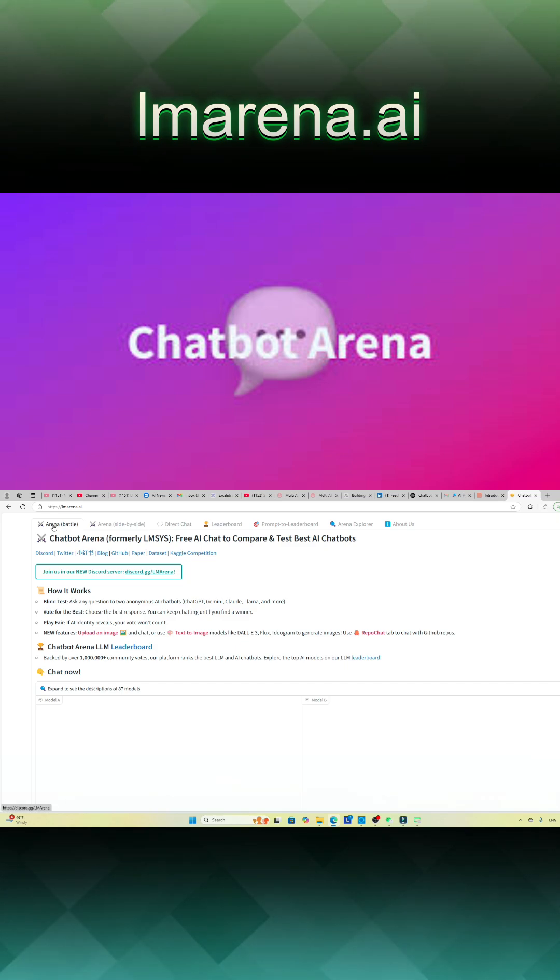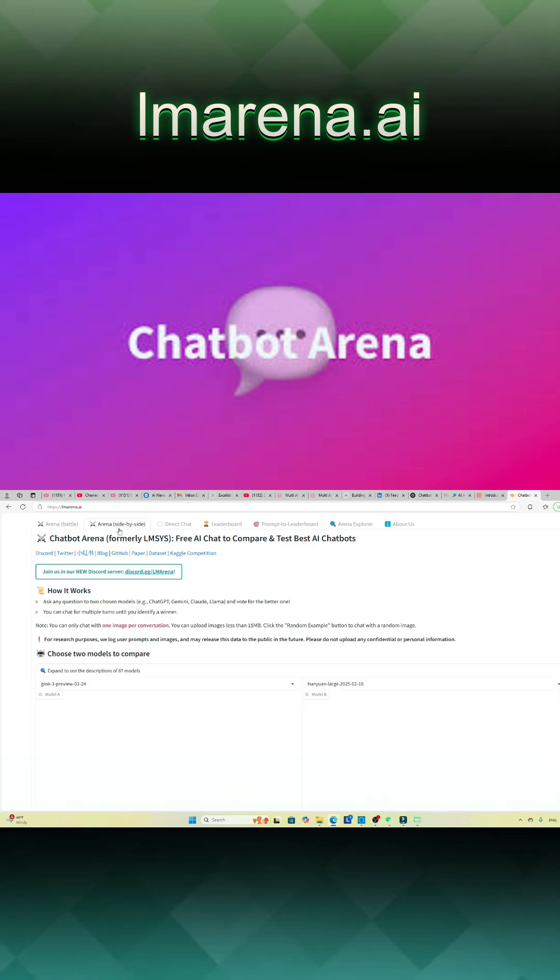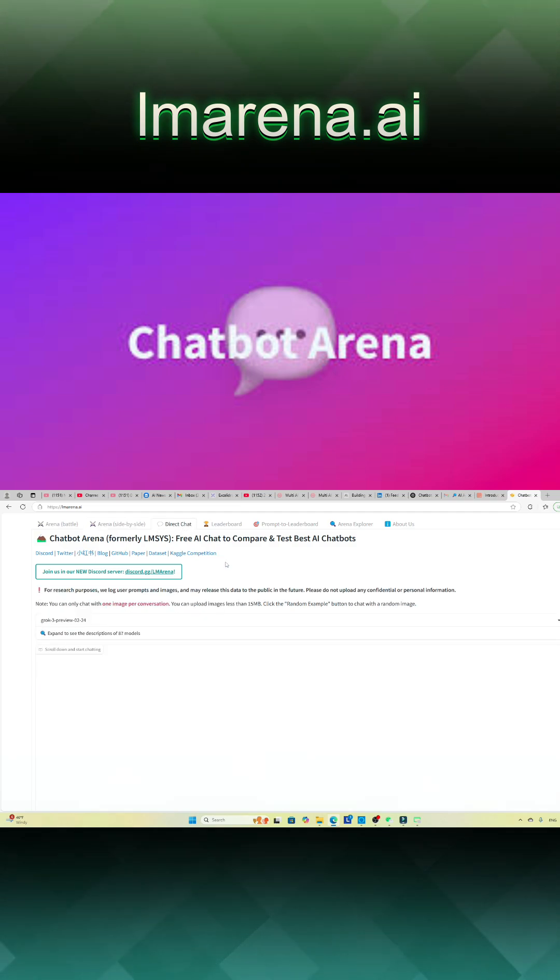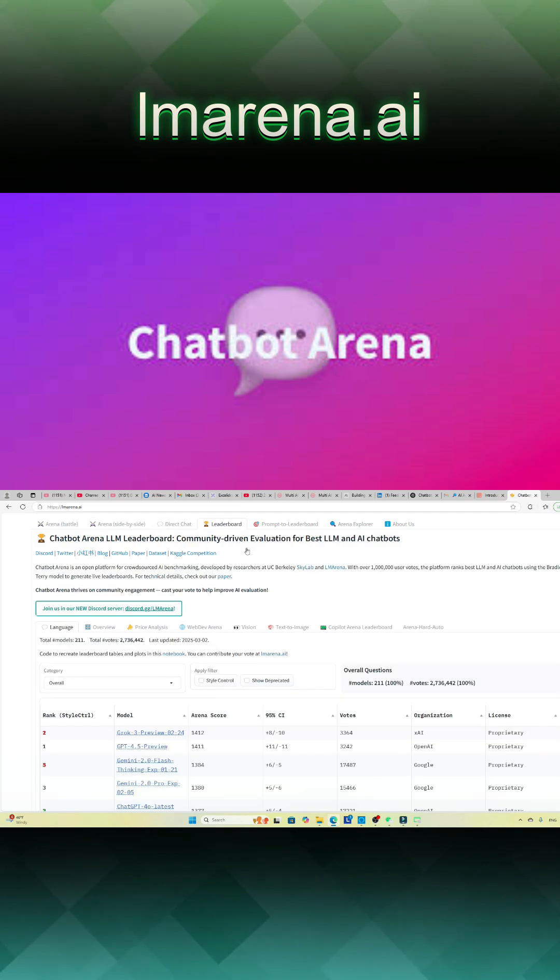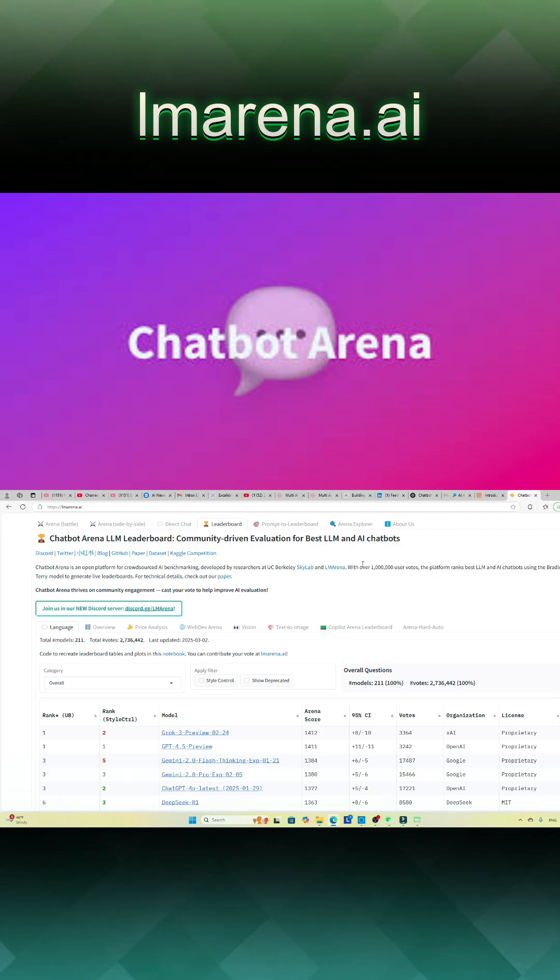is an open source platform developed by researchers from UC Berkeley Skylab. It serves as a community-driven benchmarking environment for large language models, LLMs, allowing users to engage in randomized, anonymous battles between different AI models.